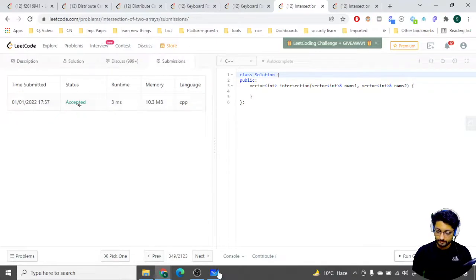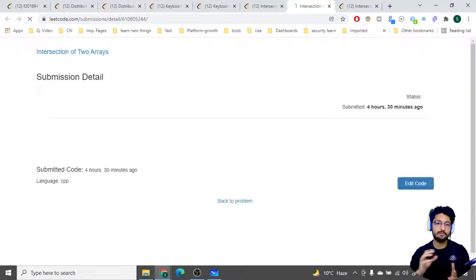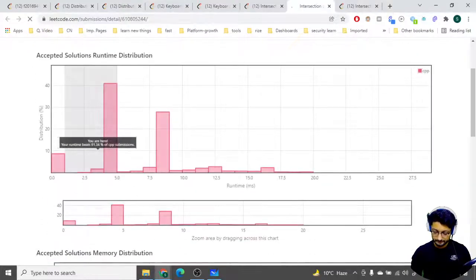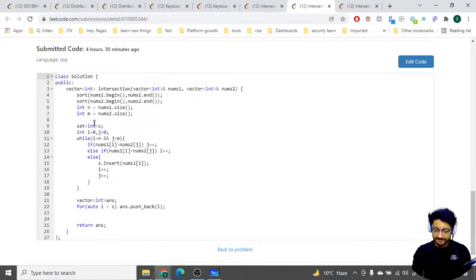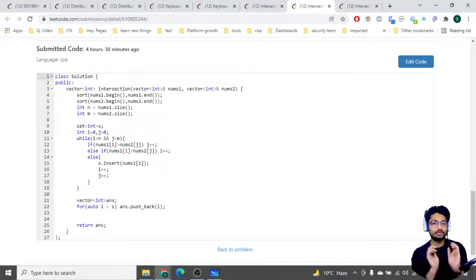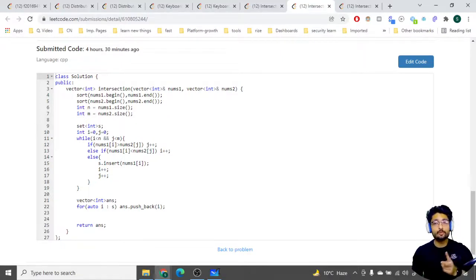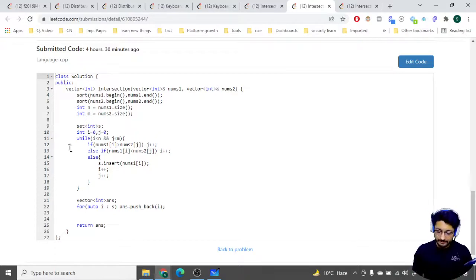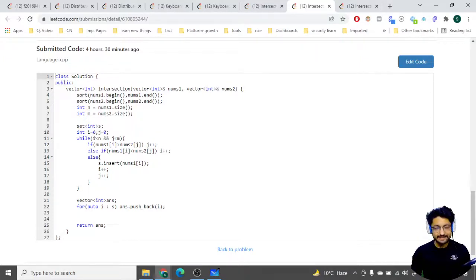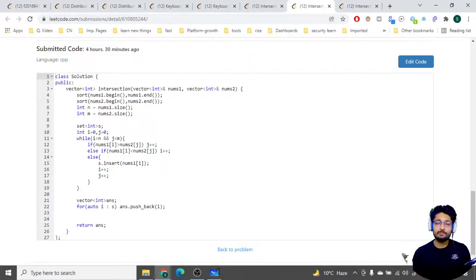Let us move down to the actual solution. What I've done here is I've first sorted out both the arrays using the sort function provided by C++ STL, then found out the length. This is a set because in the first problem you have to provide only unique instances. There are two pointers i and j - i is on the first array and j is on the second array, both initialized to zero. I use a while loop that runs only while both of them are in bounds - i less than n and j less than m - and if any of them go out of bound, the loop stops.